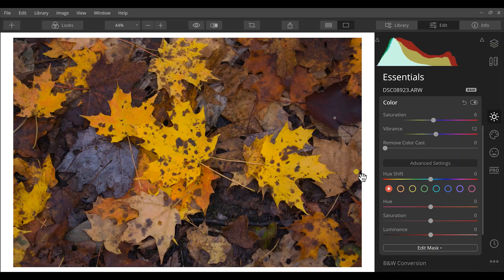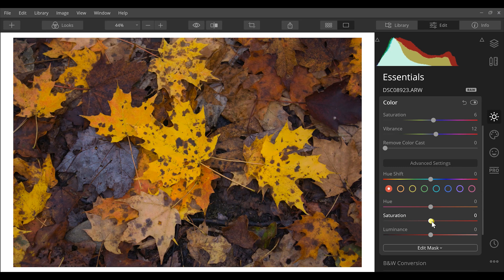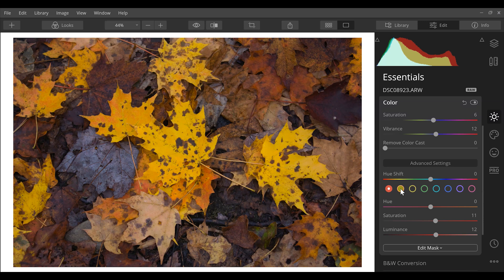We do have reds here. I'm just going to increase my saturation and luminance on those and just bring those up, make them pop out a little.